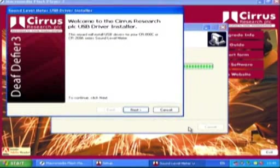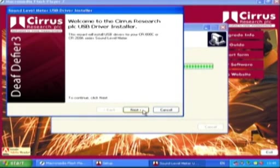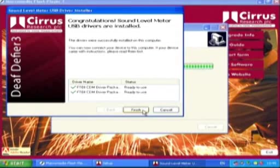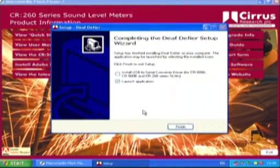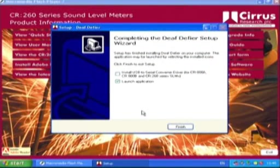Install the USB driver by selecting the Next button. When the USB drivers have been installed, select the Finish button. Select Finish to complete the installation and launch the software.